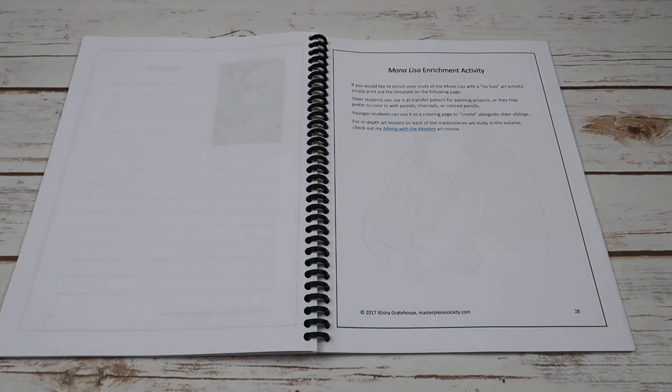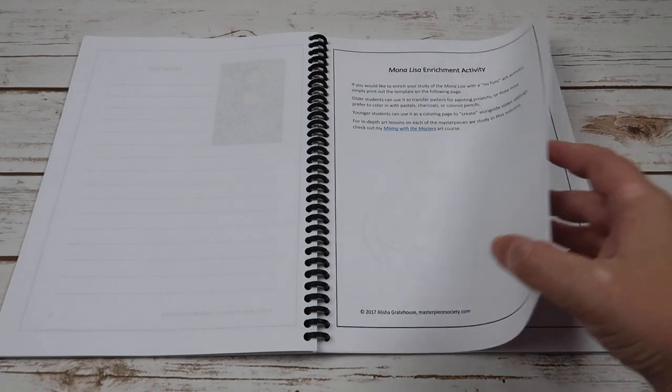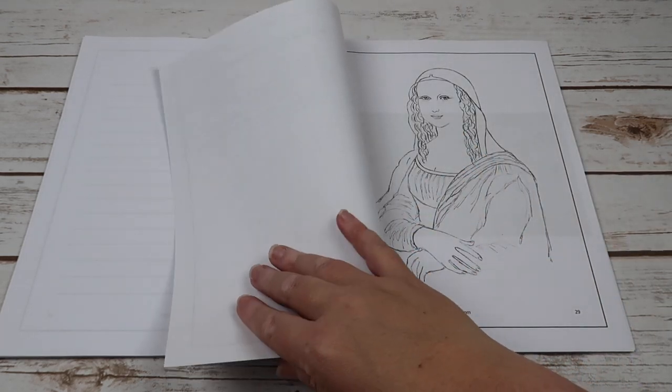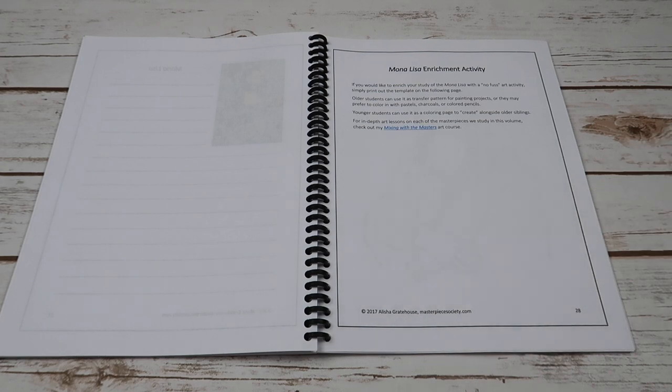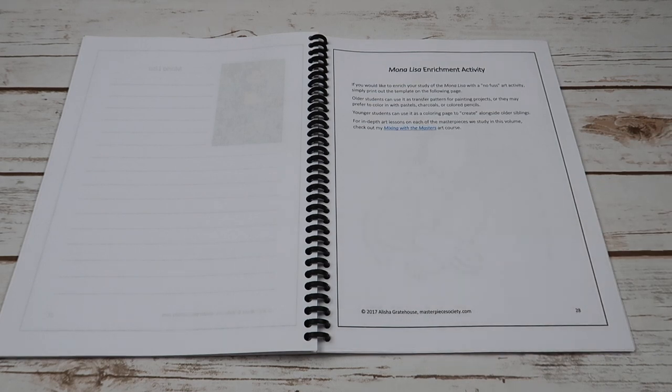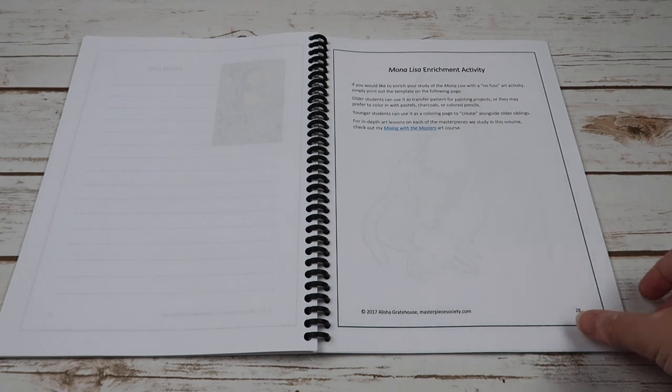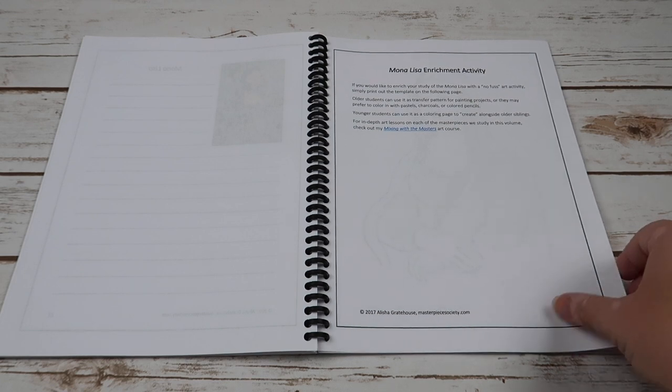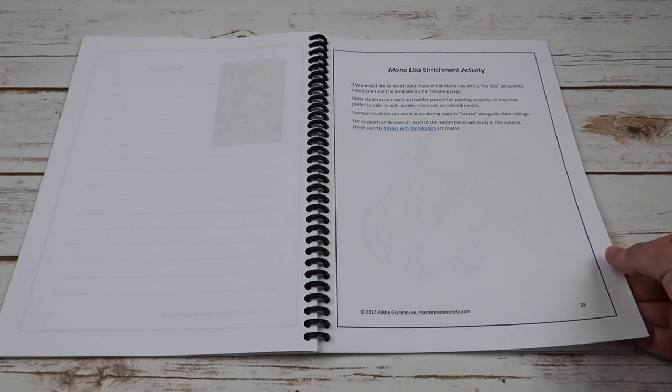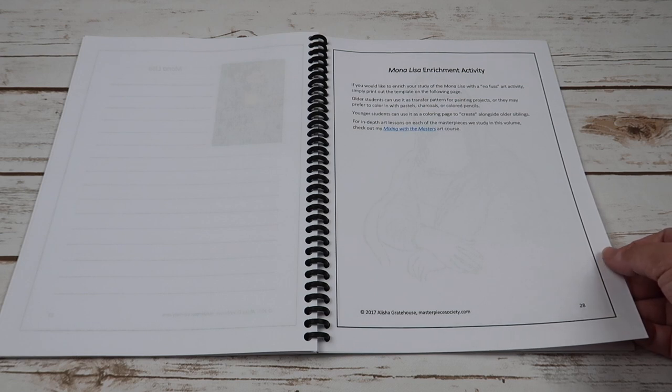And then here's your enrichment activity. It says if you would like to enrich your study of the Mona Lisa with a no-fuss art activity, simply print out the template on the following page. Older students can use it as a transfer pattern for painting projects or they may prefer to color it in with pastels, charcoals, or colored pencils. Younger students can use it as a coloring page.